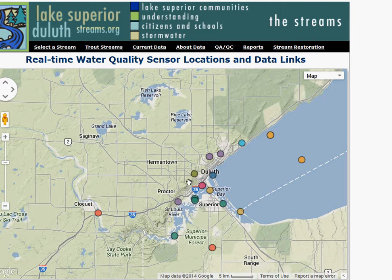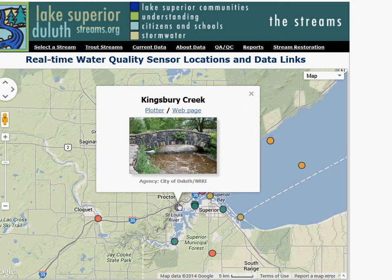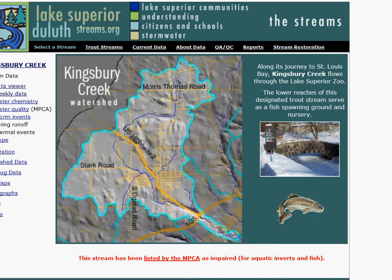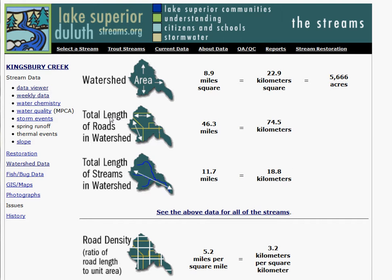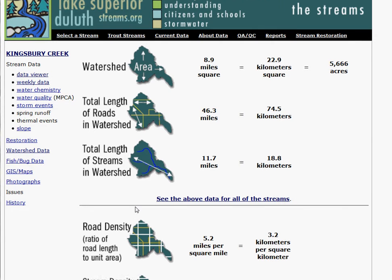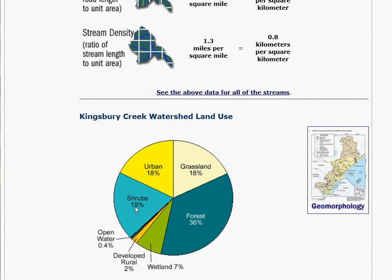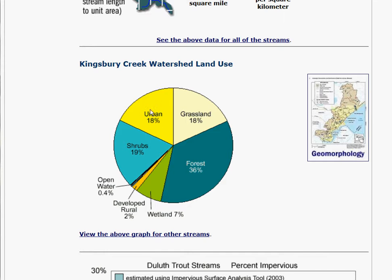By clicking on any one of these dots, it brings up a little pop-up that will take you either to the webpage specific for that stream — in this case Kingsbury Creek — where we can access the data viewer, as well as information about the watershed. It can be really useful to look at roads, stream length, road density, even some graphs of how the land is used.